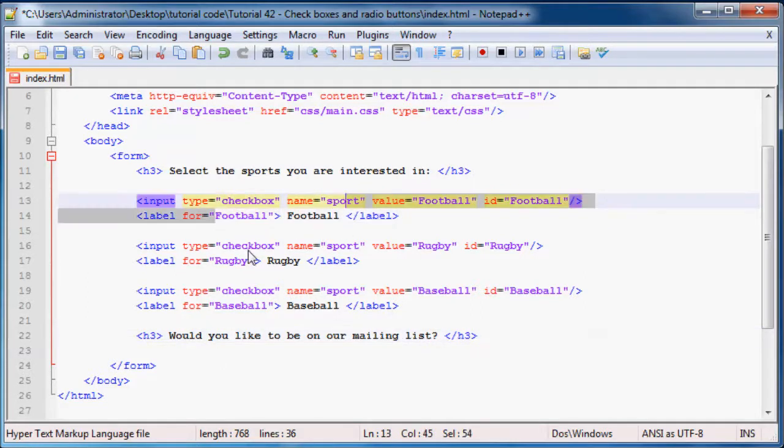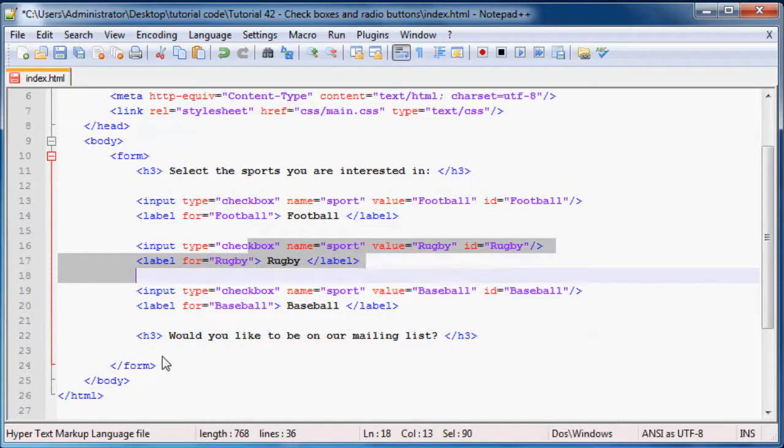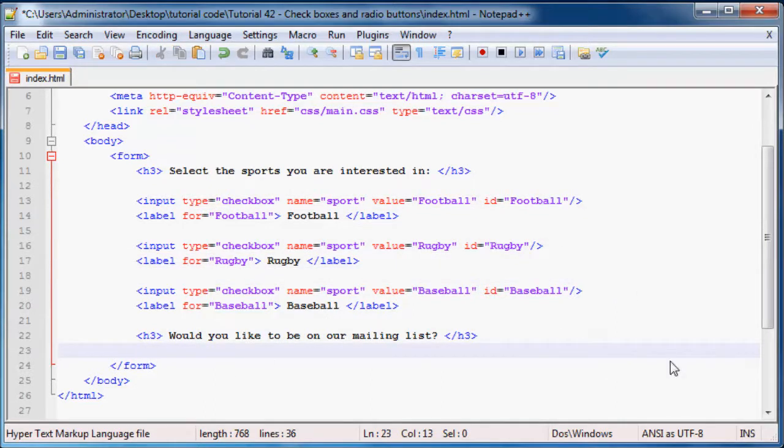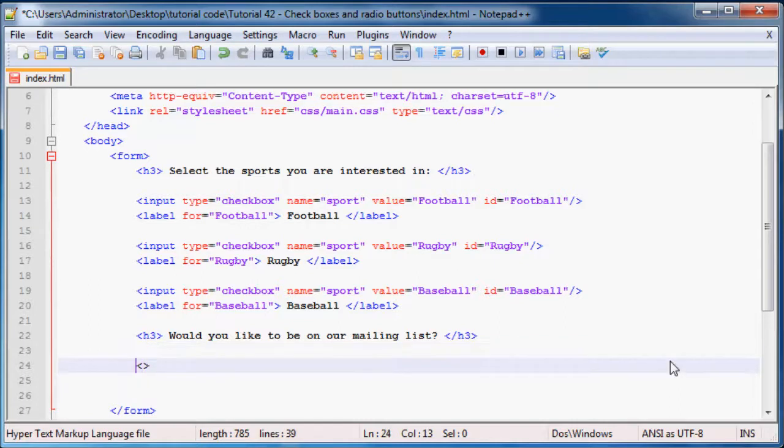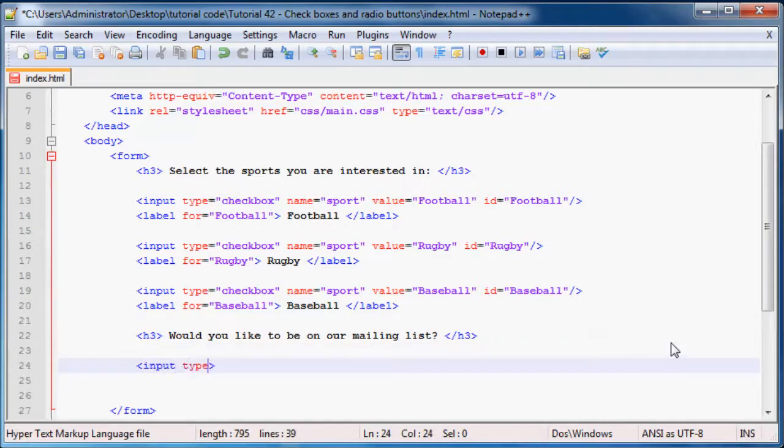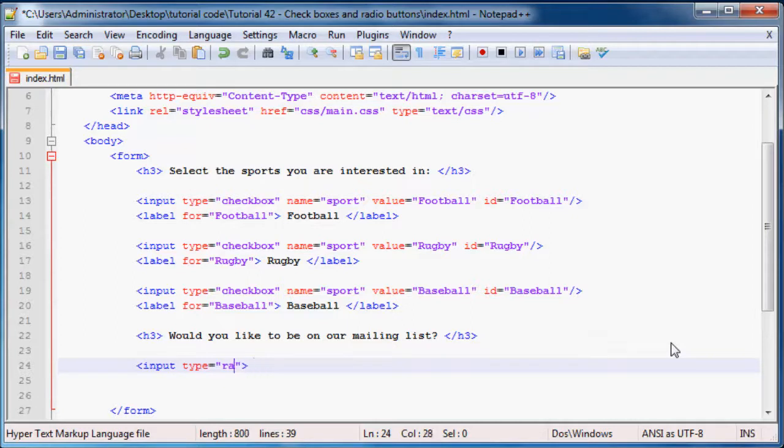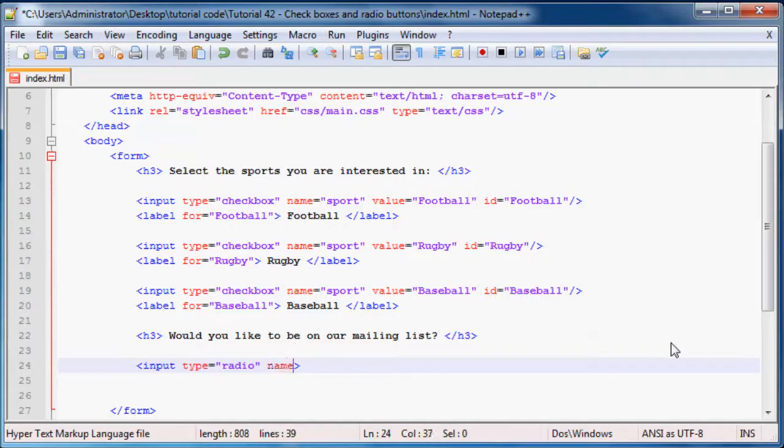And we can ask them would you like to be on our mailing list. So now every time you know they might want an email about football or rugby or whatever they're interested in, we can then send them a mail if they tick yes. And if they tick no then we don't send them a mail.